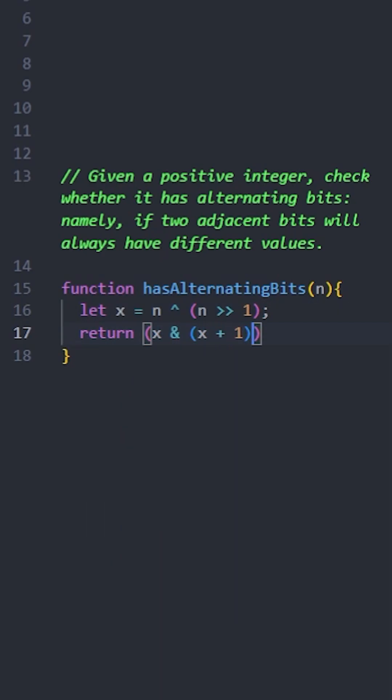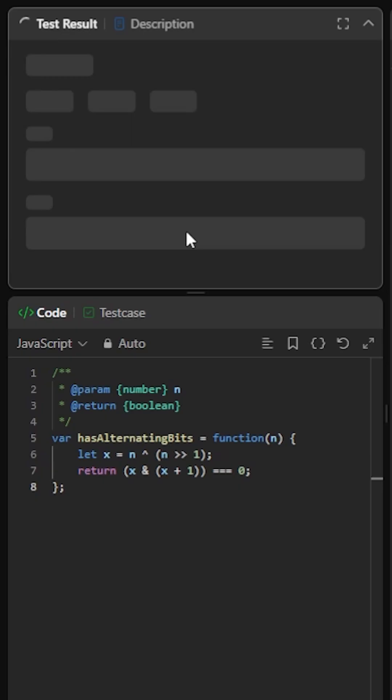Finally, we're going to check if x AND (x + 1) equals 0 using the bitwise AND operator. If they equal 0, that means the integer has alternating bits.